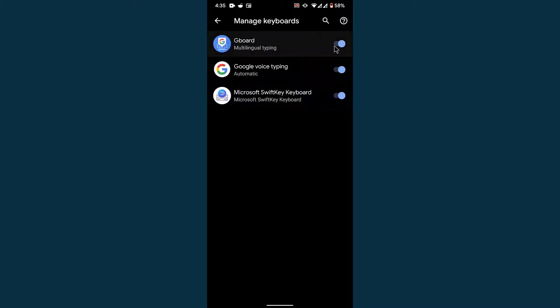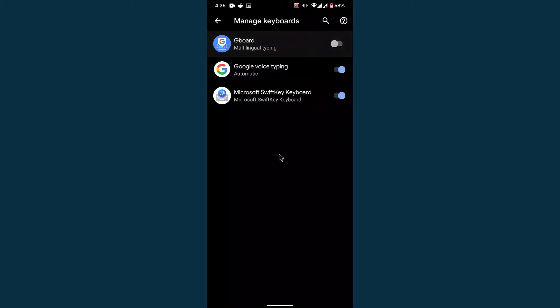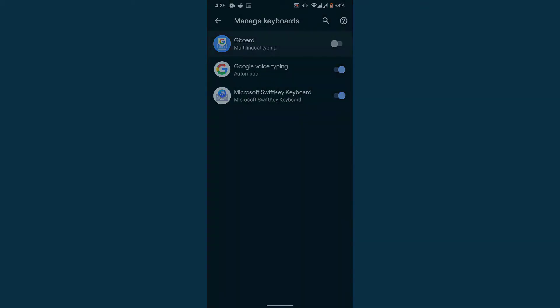Next, disable the keyboard you were previously using, so the new keyboard you activated will become the default. Turn the toggle off on the previous virtual keyboard. Once you do that, you'll have successfully changed the default keyboard on your Android device.